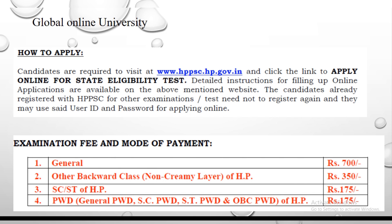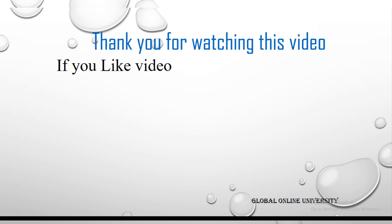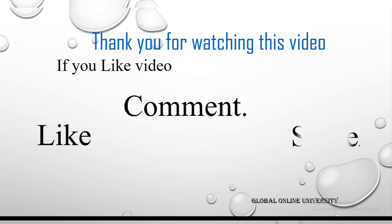Now I am going to discuss the examination fee and mode of payment. The fees are as follows: for General candidates it is 700 rupees, for OBC it is 350 rupees, for SC and ST it is 175 rupees, and for PWD candidates it is also 175 rupees.